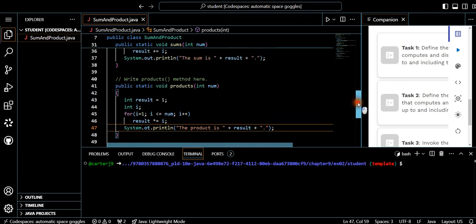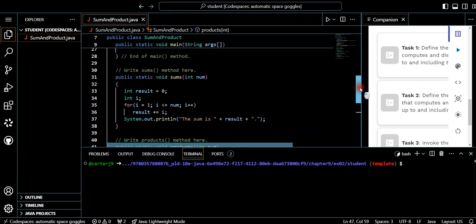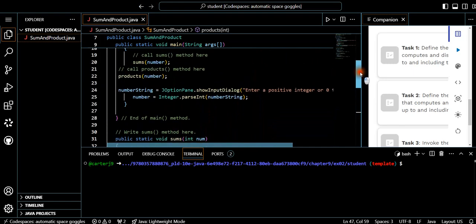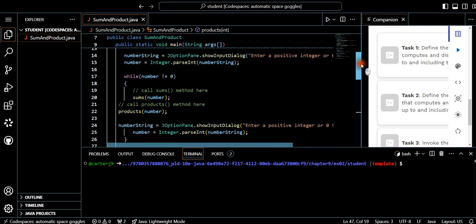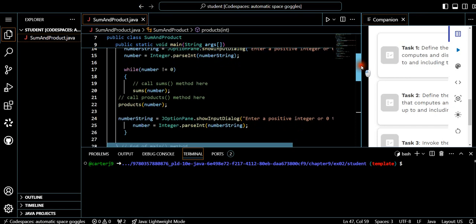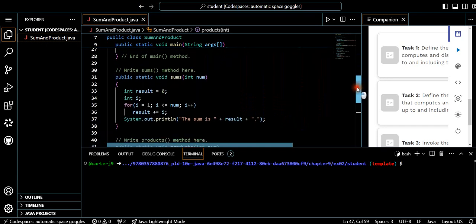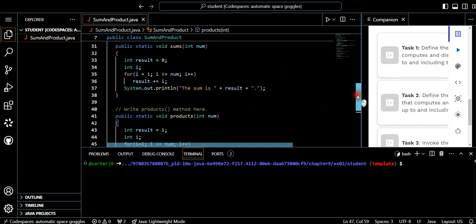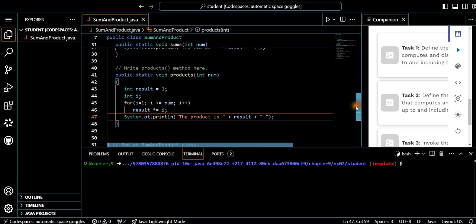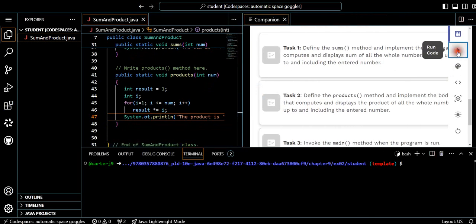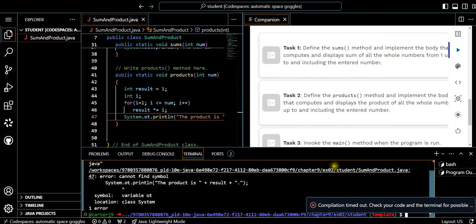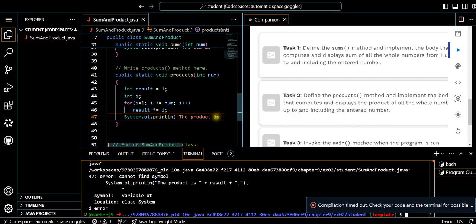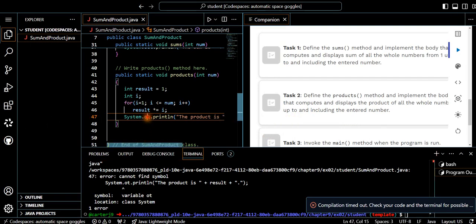Let's look at the code one more time. We call the sums method with 'number', and the products method with 'number'. That looks correct — both methods have been called. Let's run it. It looks like it's spinning, so it's running. Let's type in some numbers.